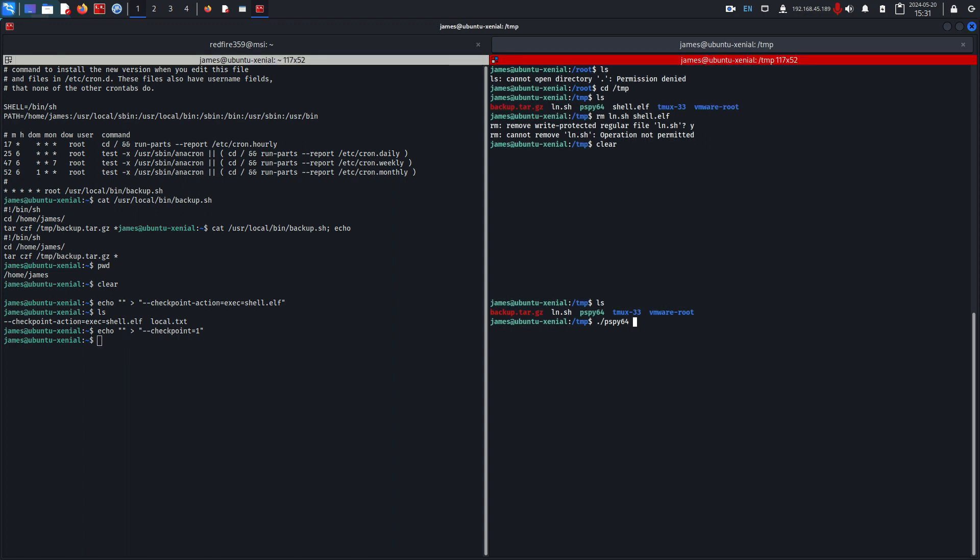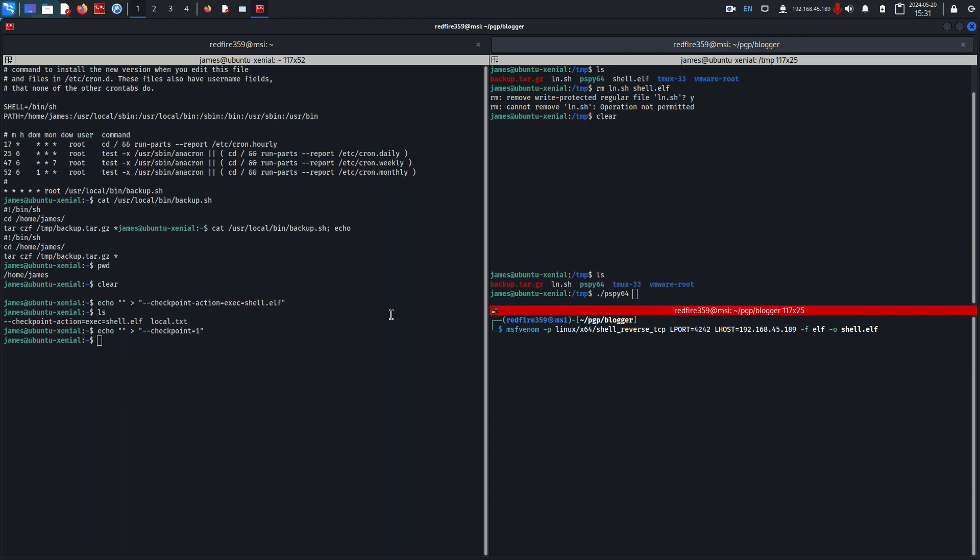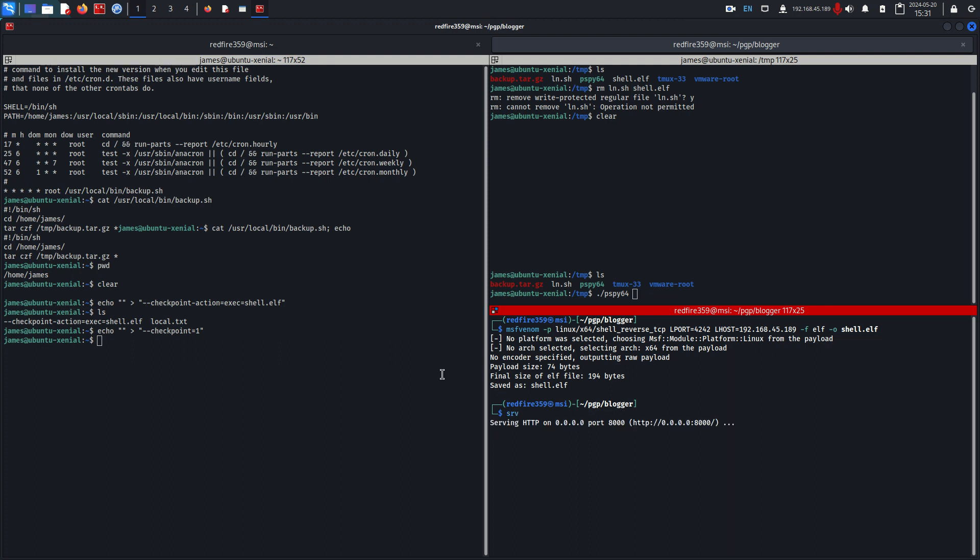Now we just need a quick reverse shell which I will generate right now with Linux reverse shell with msfvenom and I'll start my python server. I'll just do the strand and then grab it real quick.